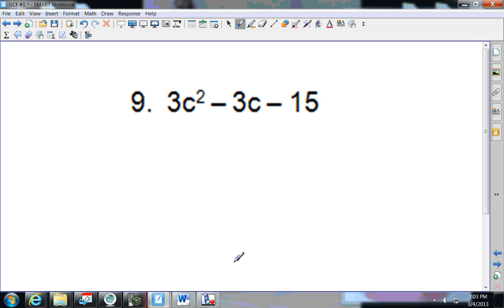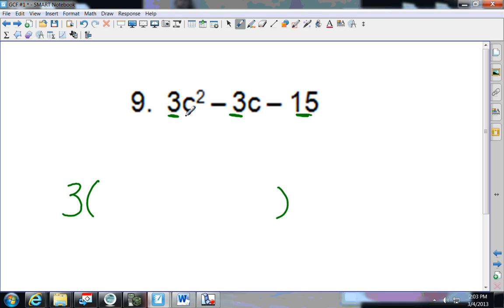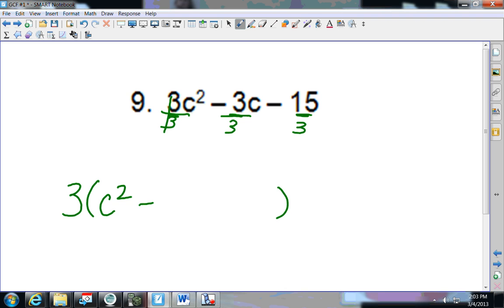Number 9 — pause the video and come back and see how you do. I've got a 3. Does 3 go into 15? Yes. So my GCF is 3. Dividing everything by 3: I get 1, so c squared; minus c; minus 5.